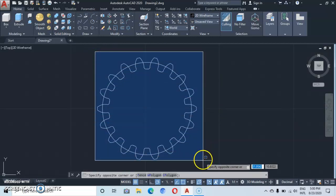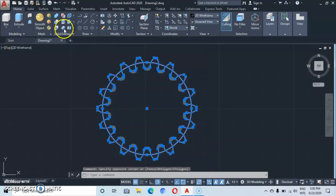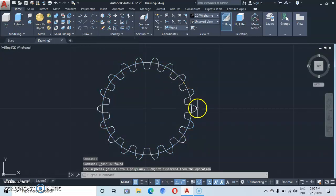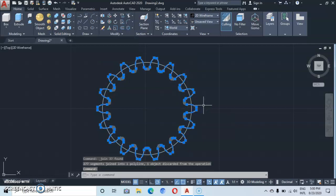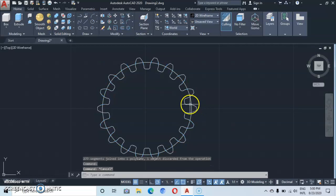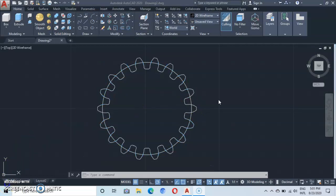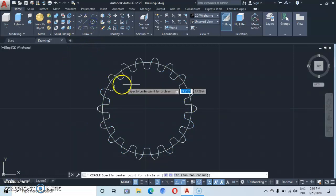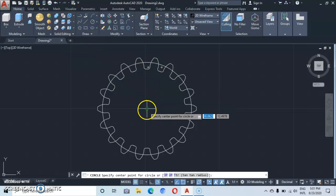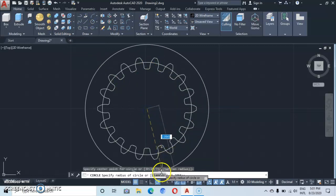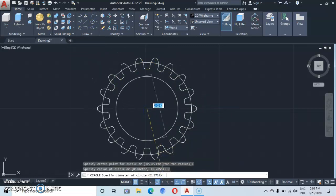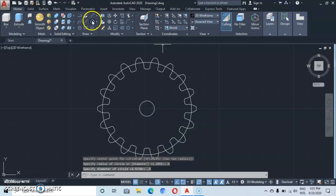Select everything and join — go to the Join command and click Join. Everything has been joined into one. Let's go back to the circle, click on circle, come to the same center, and type a diameter of 0.5, then enter. Go back to the circle.